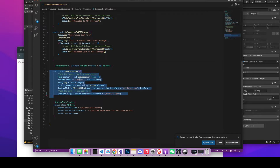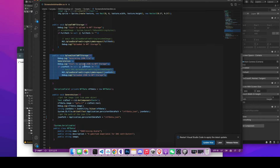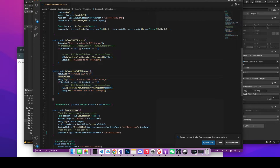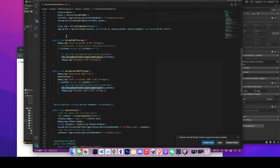After you generate your JSON file, you need to upload it to NFT storage. This is pretty much the same as the upload to NFT storage for the image. After you call the generate JSON file function, if it's not null or empty string, you can use the same method as the image upload and pass the JSON path we just saved, and then you'll be able to upload it to NFT storage.